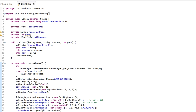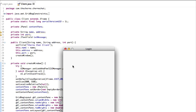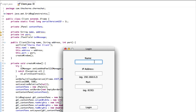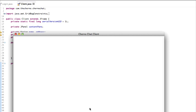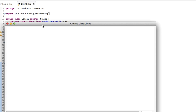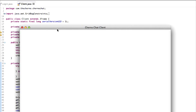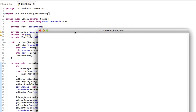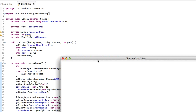Last time, which was a while ago, we left off with having this pretty cool window where the user could enter their name, an IP address like localhost for example, and a port like 8192. Then they could hit the login button and presumably the client logs in and they're treated with this window.